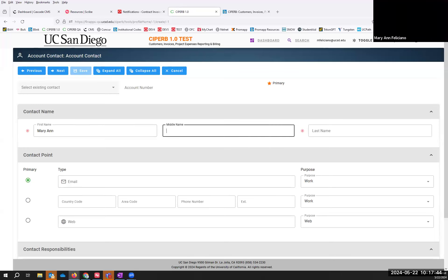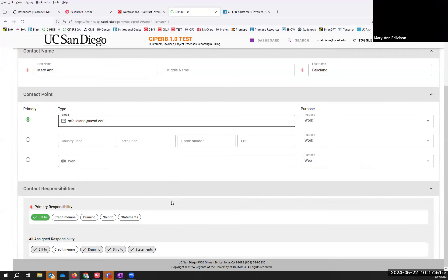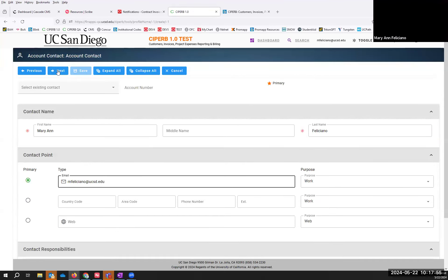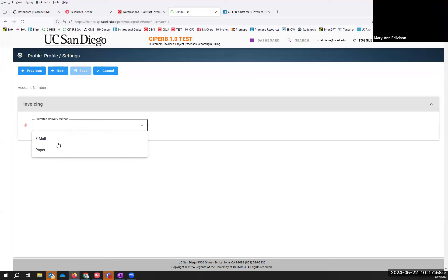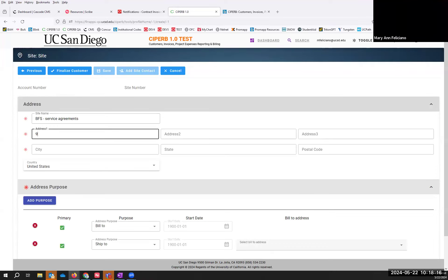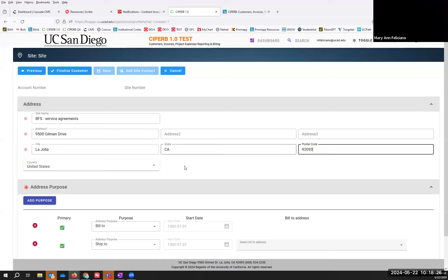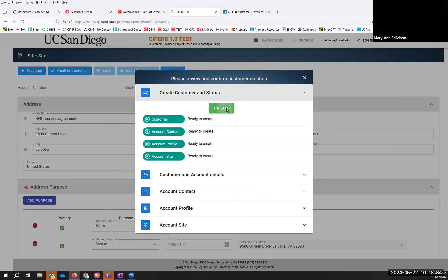We will create our contacts again. I'm going to leave my purposes as Work, won't touch anything under contact responsibilities, and I'll scroll back up and select Next. For invoicing, I want to send the invoices myself, so I'll select Paper, then Next. I'll enter the site name, address, and then the bill-to address — BFS. Under address purpose, open the Bill To address drop-down and select the address. Finalize customer, and then Create.